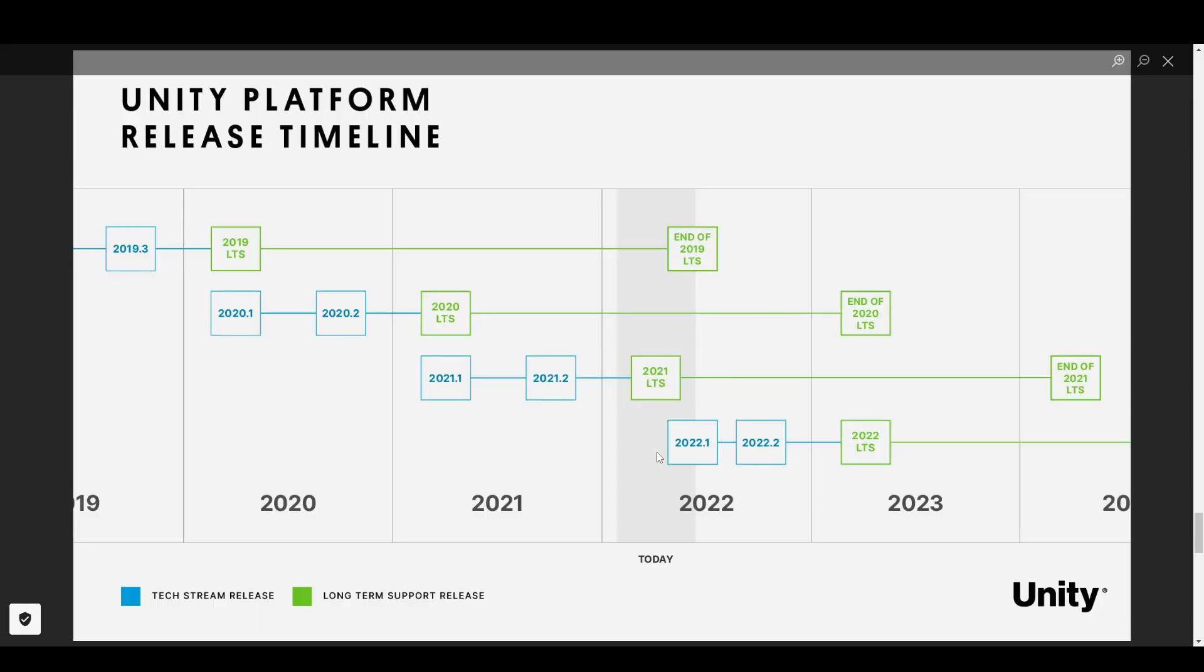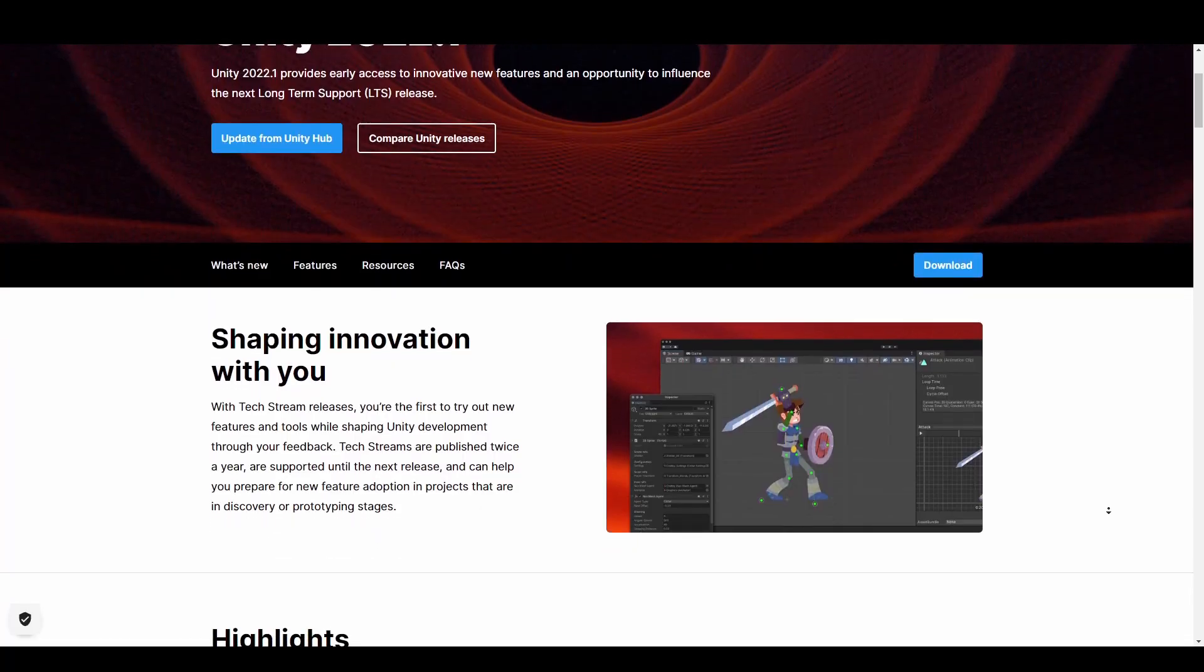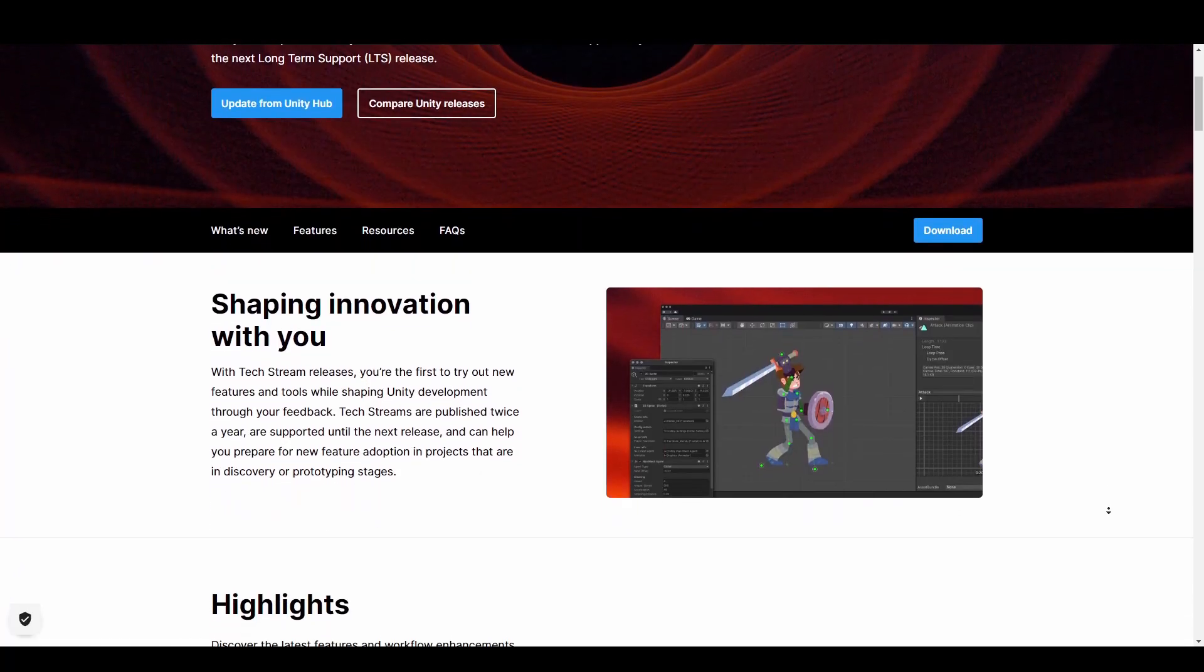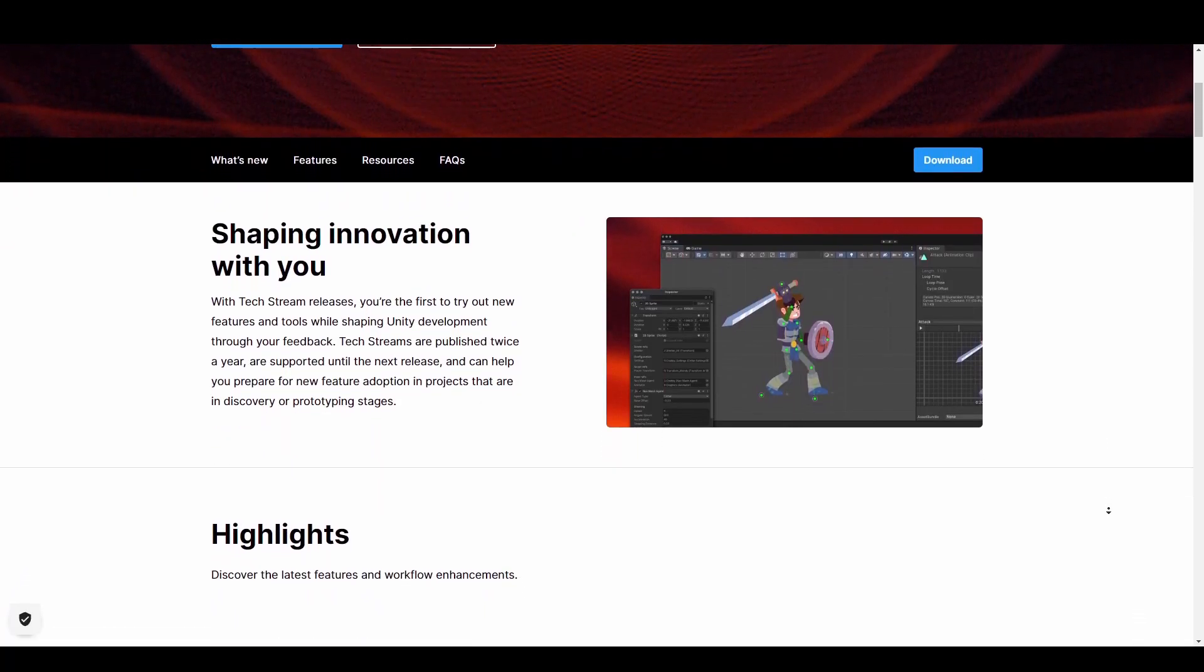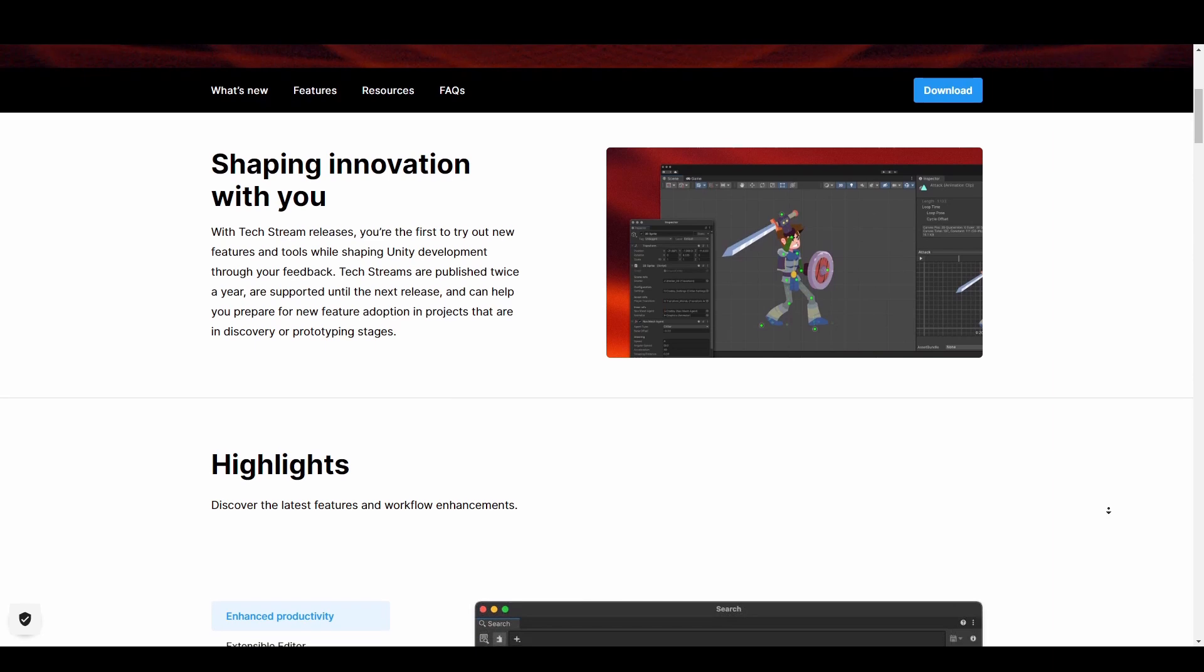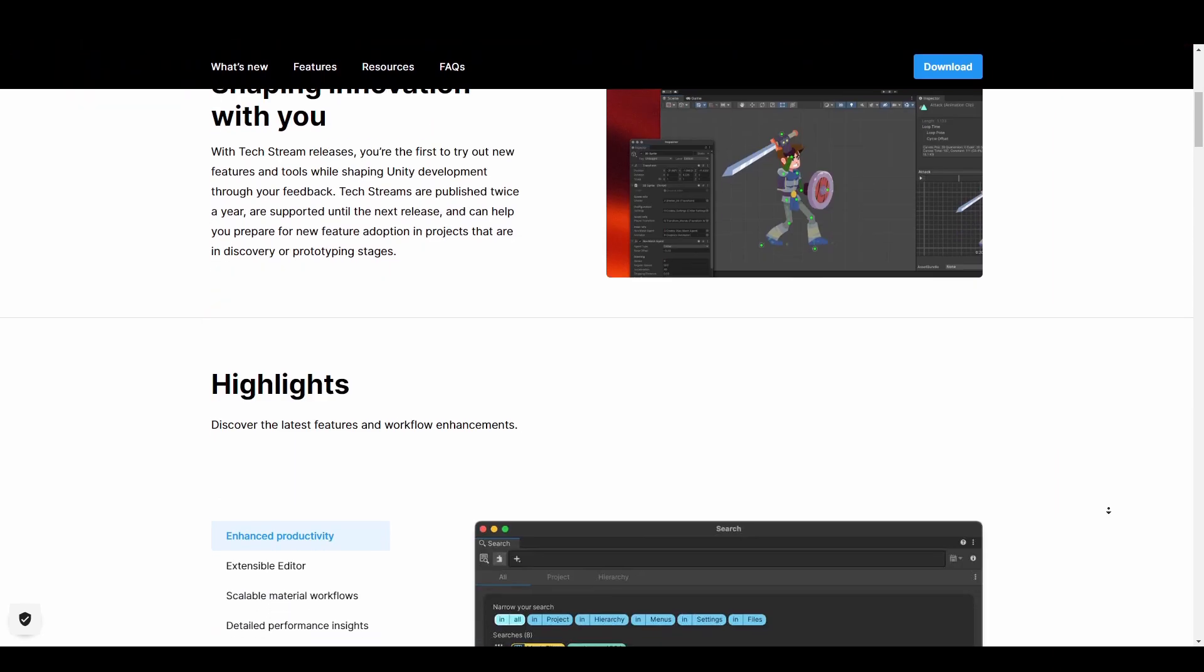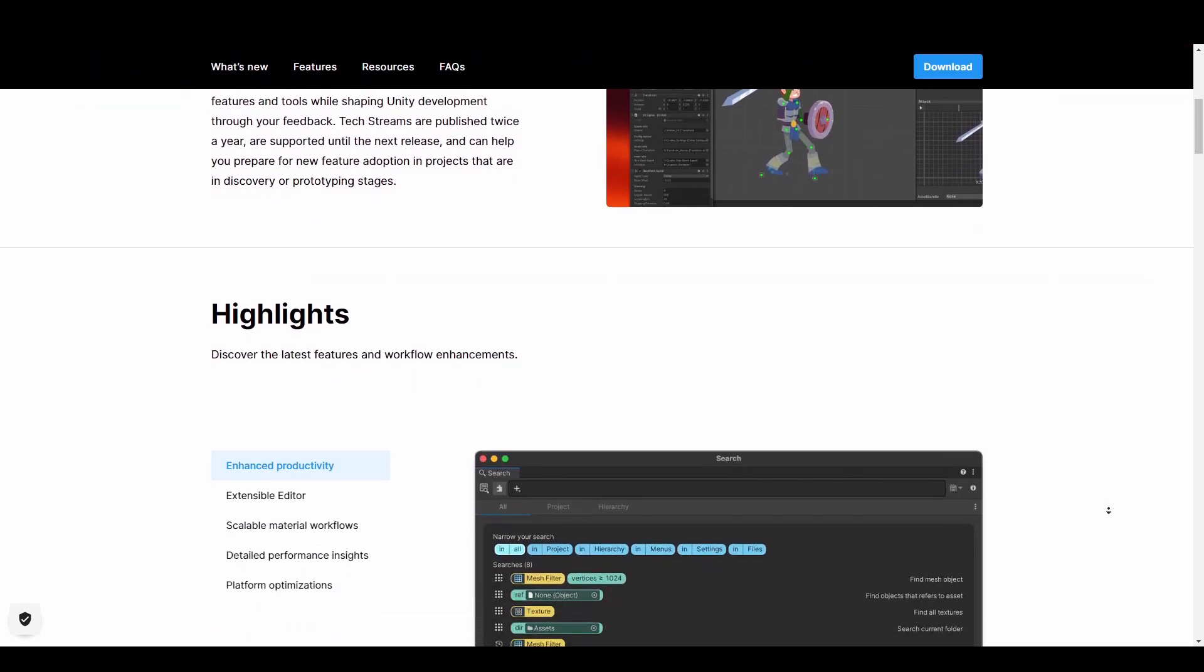The tech stream helps prepare users for new feature adoption in projects that are still in discovery or prototyping stages and this tech stream actually cuts across several parts of Unity from enhancement to editors to productivity, performance all the way down to platform optimization.